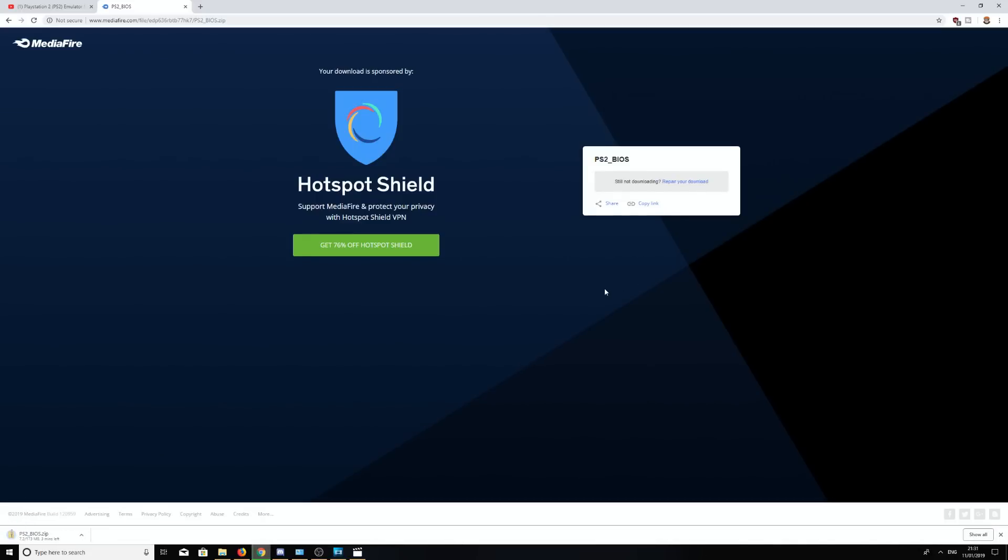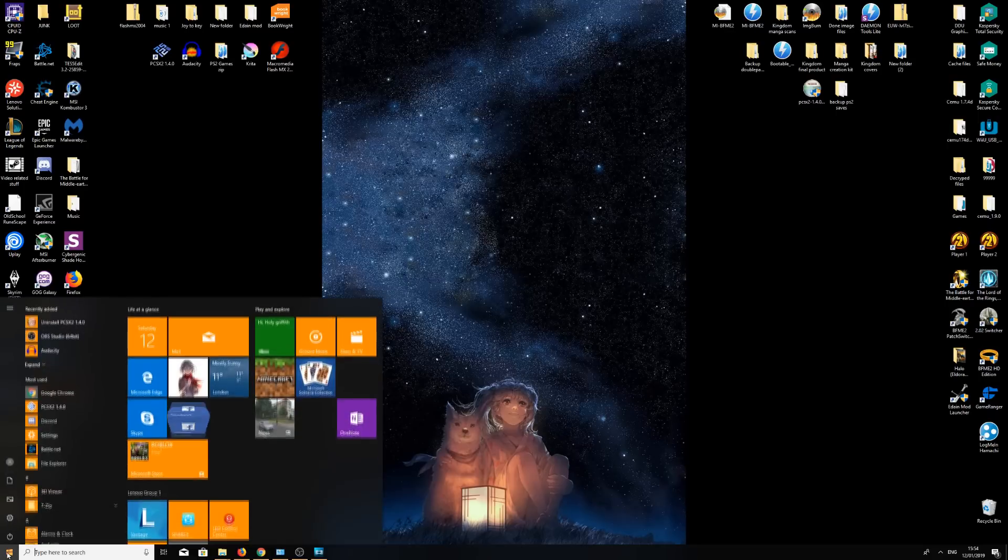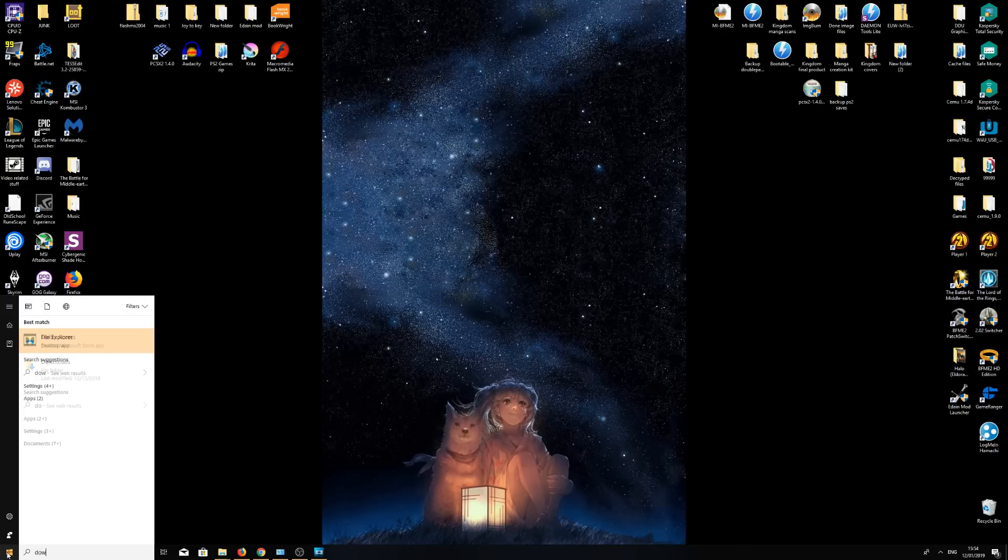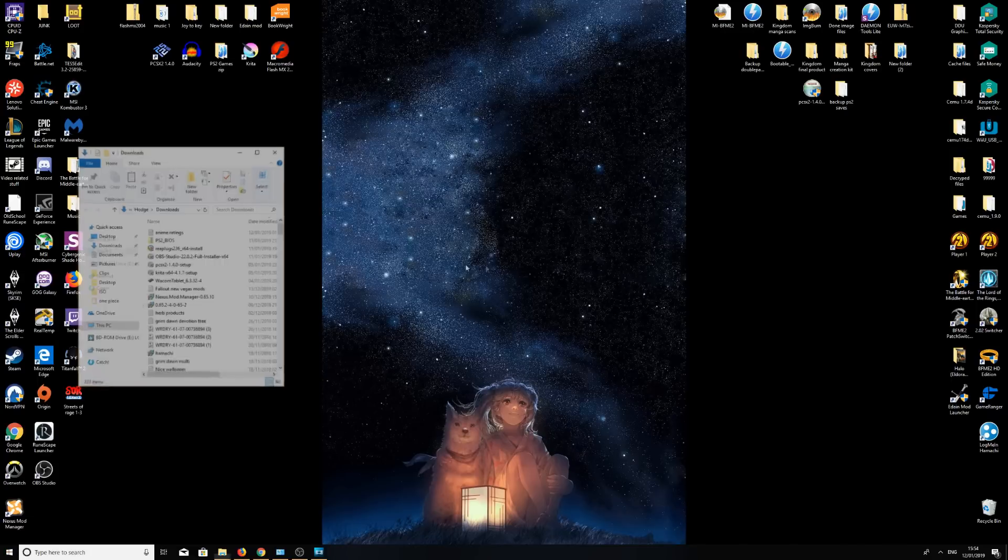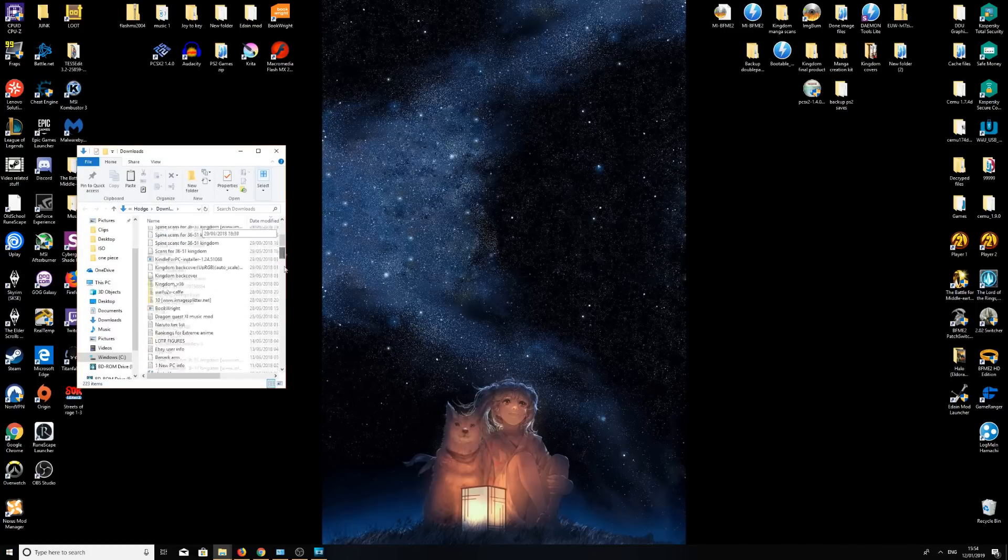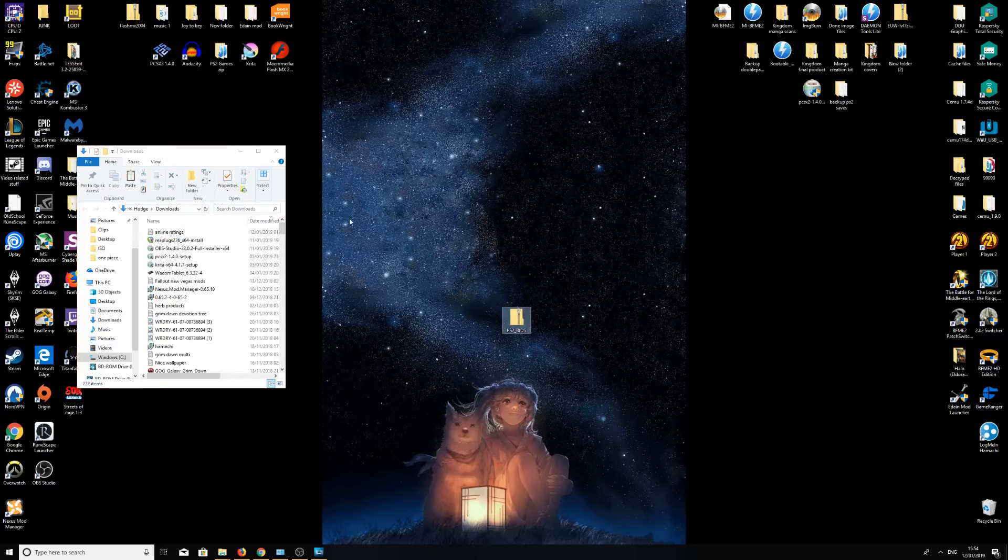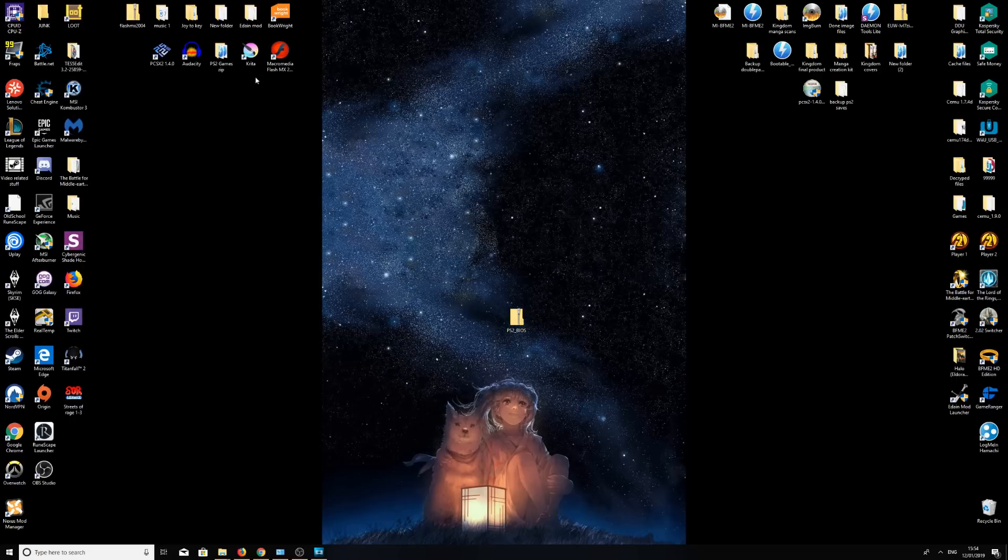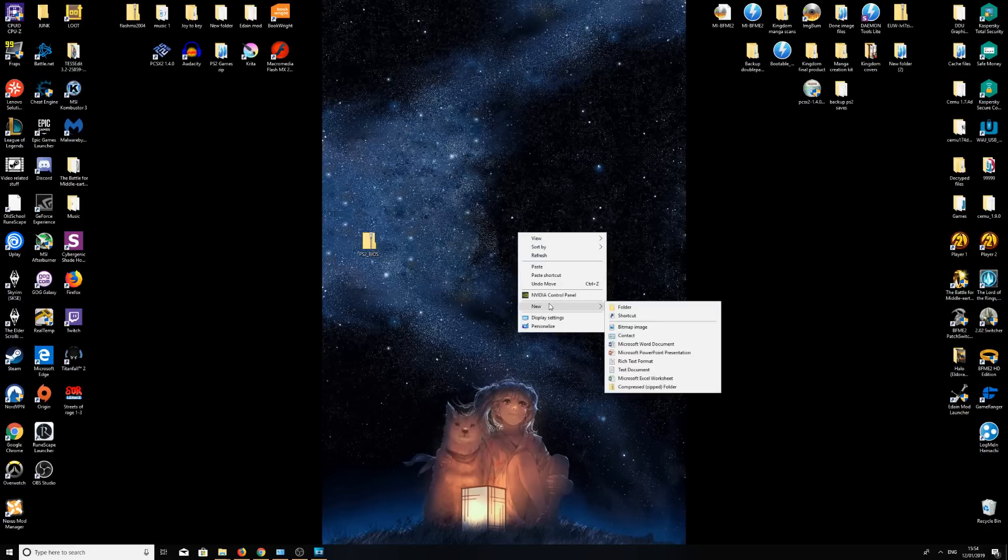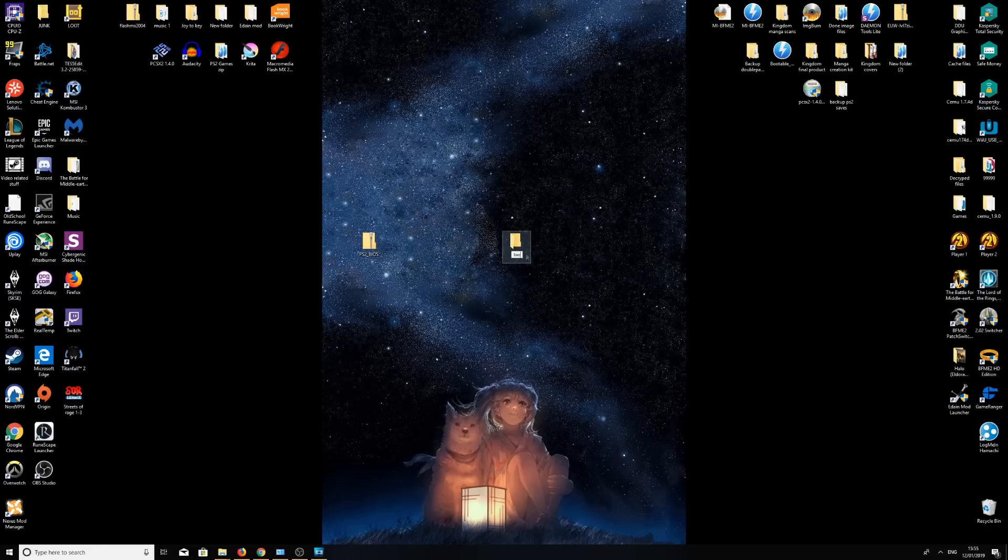Now once your BIOS files are downloaded, head back over to your downloads folder. There it is, PS2 BIOS. It should come in a 7-zip folder like this. What we're going to do, I'd like to keep it nice and clean, so I'm going to create a new folder. Right click, new folder. I'm just going to call this BIOS, and I'm going to drag this one into the BIOS folder.